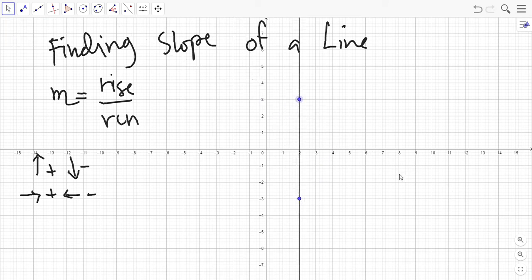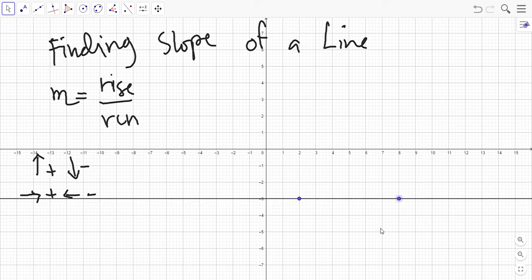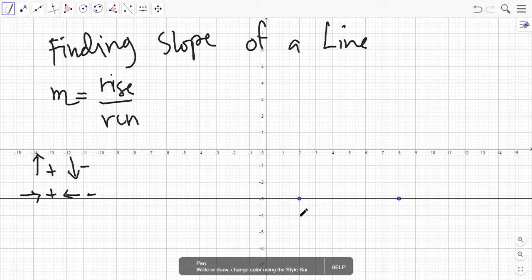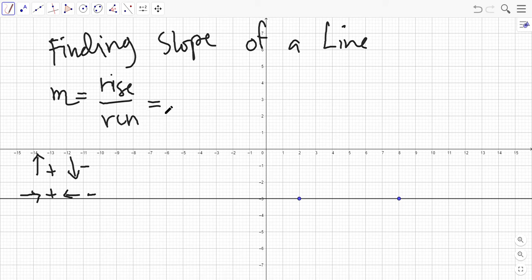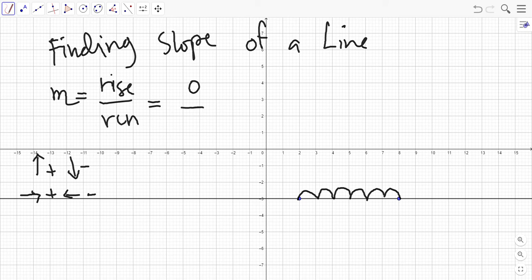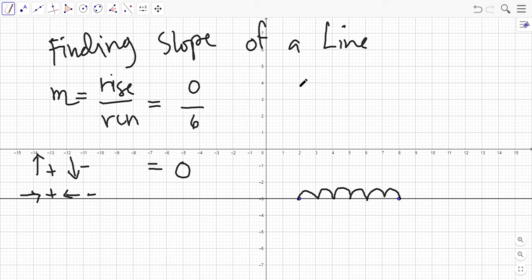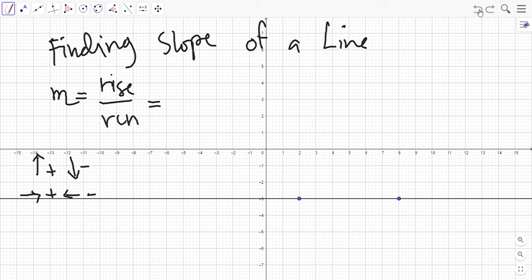What if your line is a straight horizontal line? You will notice that there is no rise because the points are already aligned to each other, so the rise is zero. The run would be, say, six units to the right. In mathematics, zero divided by anything is still zero, so the slope of any horizontal line is zero. This is an established fact: any horizontal line has a slope of zero.